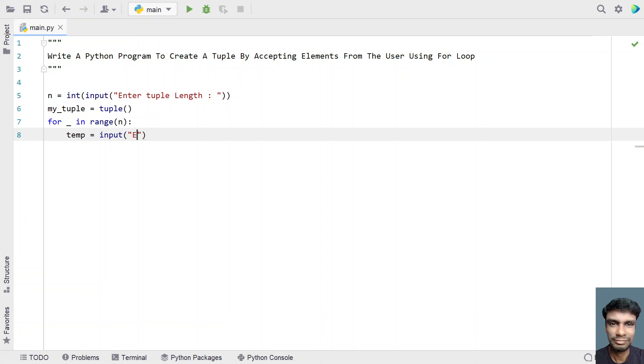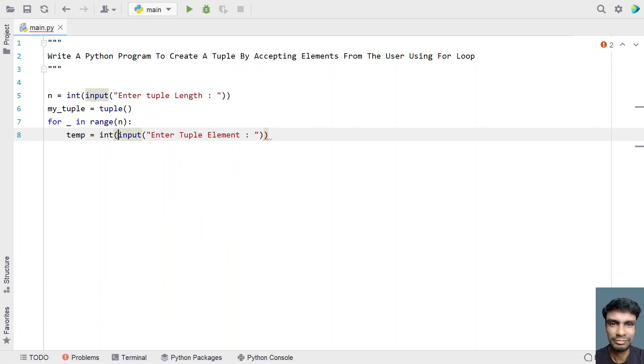Let's take a temp variable and use the input function call again, asking the user to enter tuple element. Then convert this to an integer using type conversion.